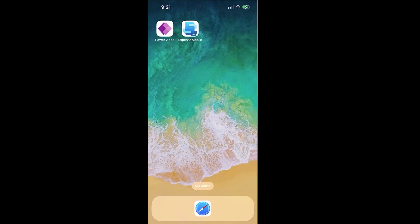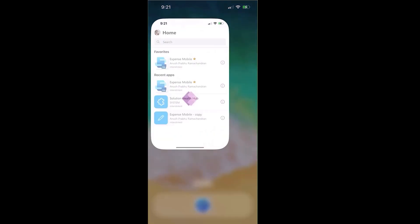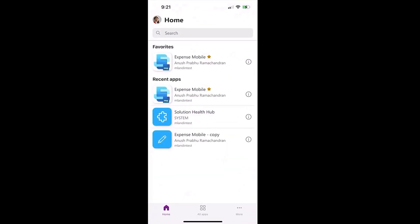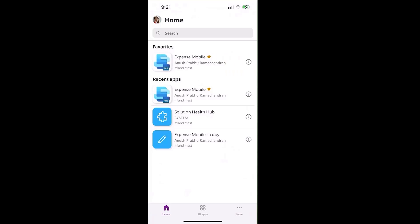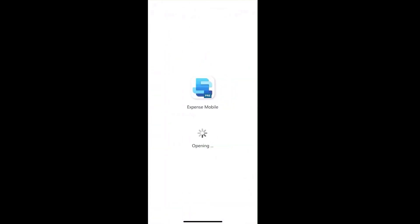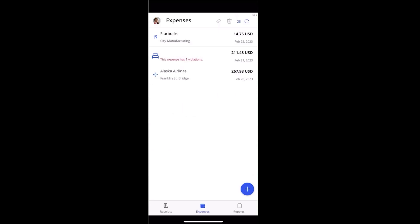Let's dive into the product to go through some of the features. Dynamics 365 Expense mobile app is developed using Canvas PowerApp. Users can access it from PowerApp Mobile by logging in using their corporate credentials — supported on both iOS and Android devices. Users can also pin the application to their home screen for quick access. When users launch the application, they are taken to the home page, which displays a list of unattached expenses. Receipts, Expenses, and Reports are the three main sections of the application.